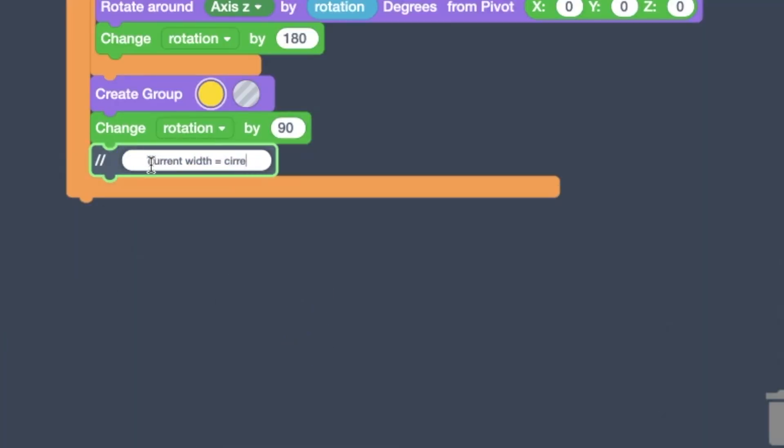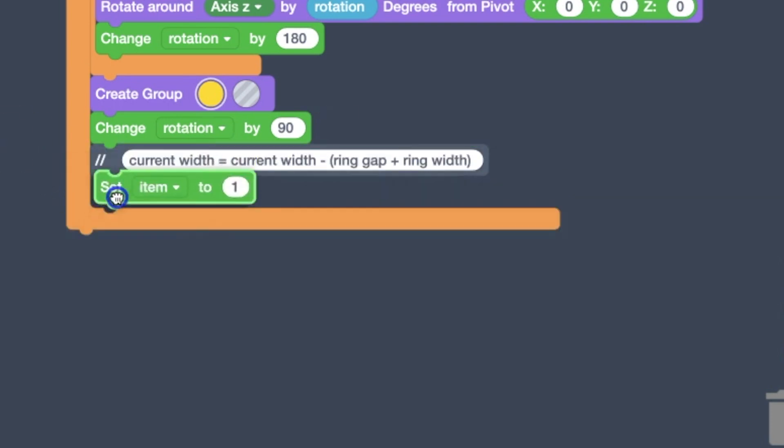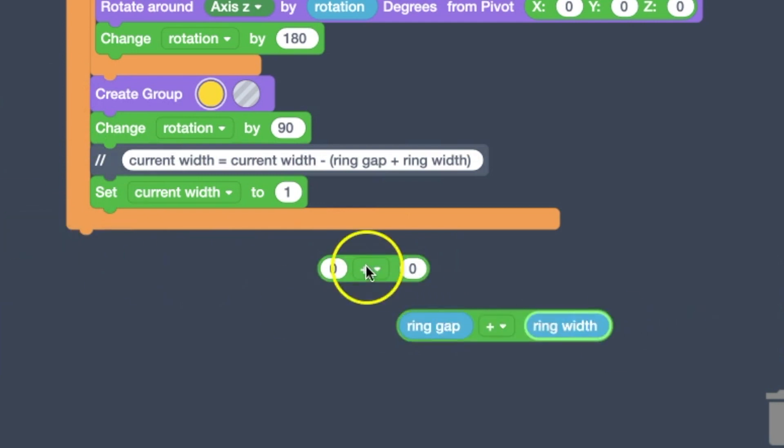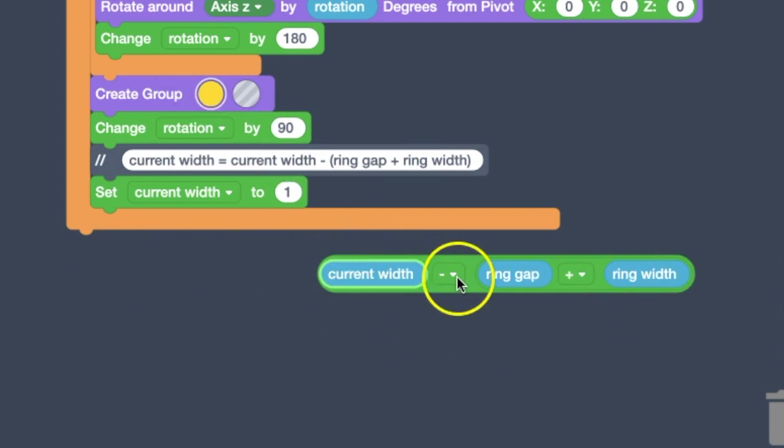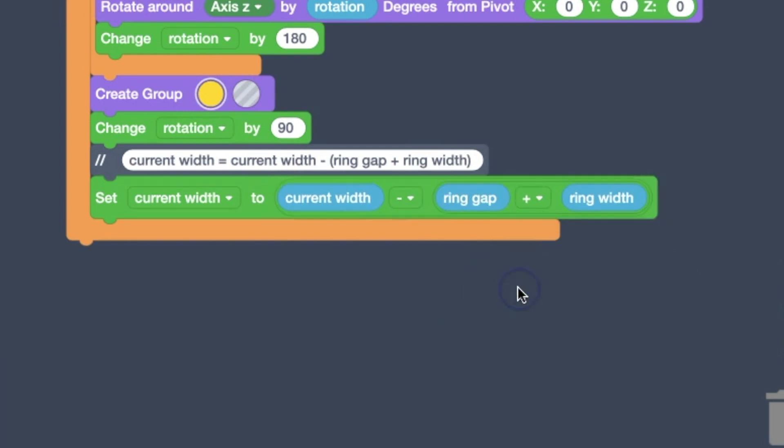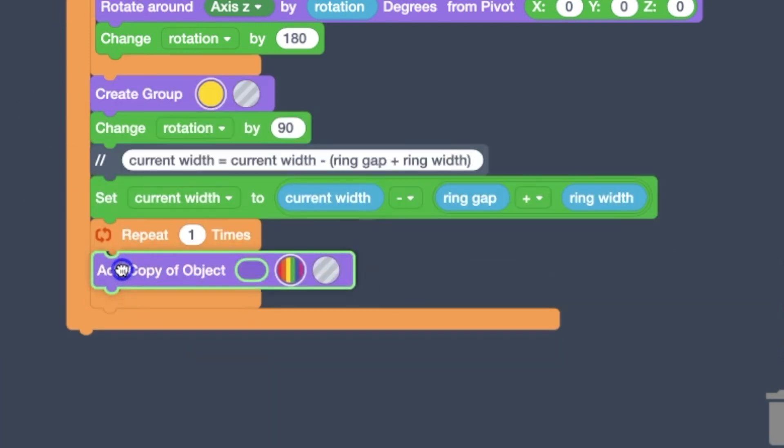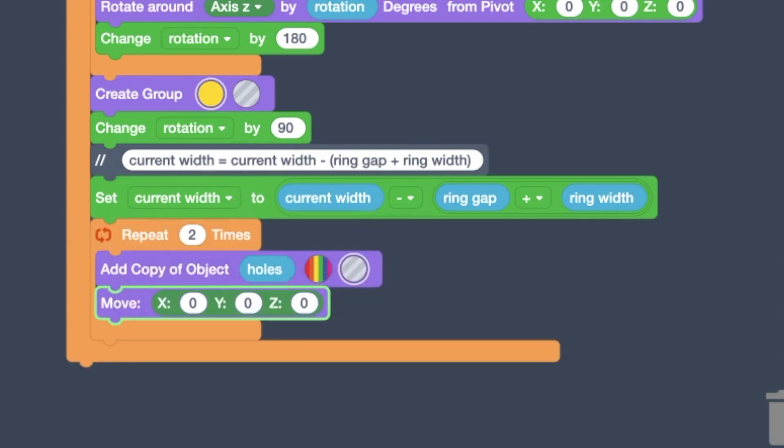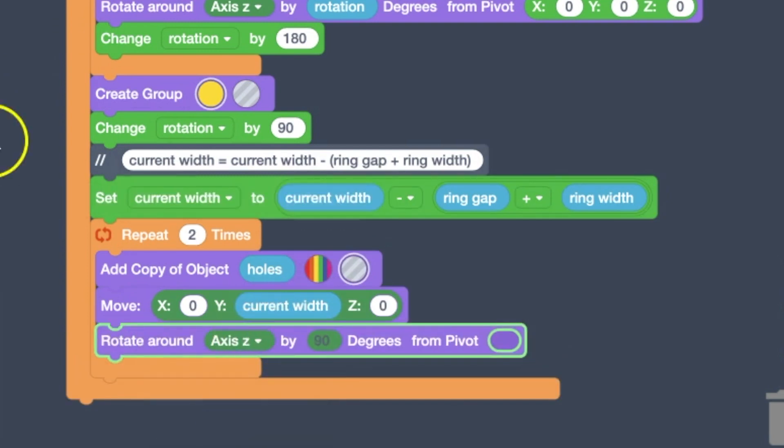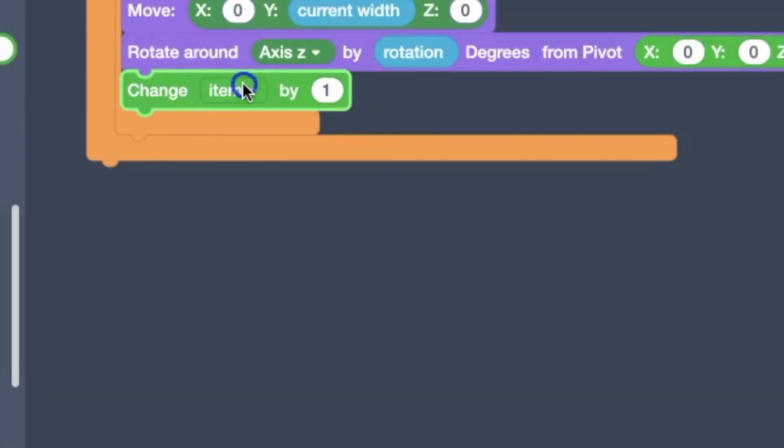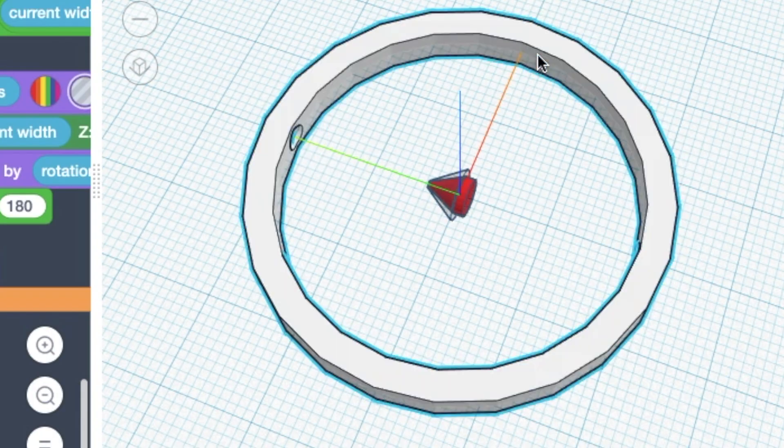And now we're going to add those holes to the inside of it. So I'm nesting these calculations together. And now here we're adding the holes to the inside. So we added a copy of the holes. We made sure it was selected to be a hole. We're going to move it. We're going to rotate it.